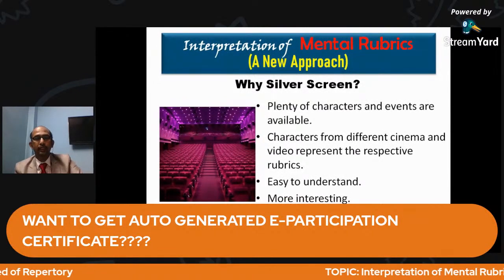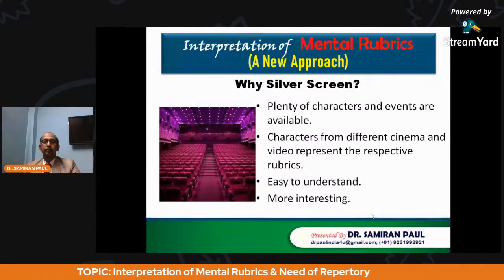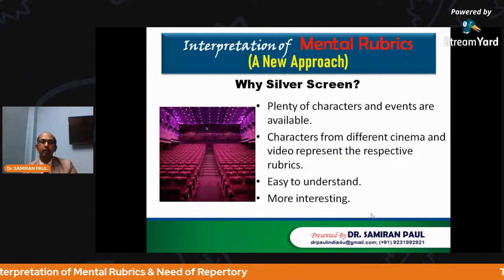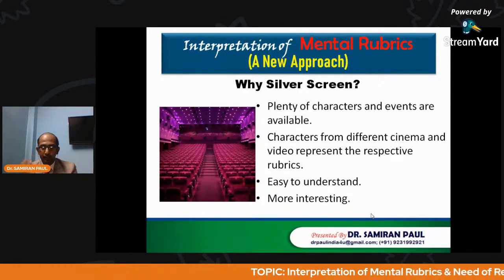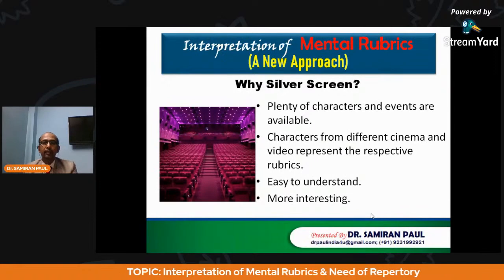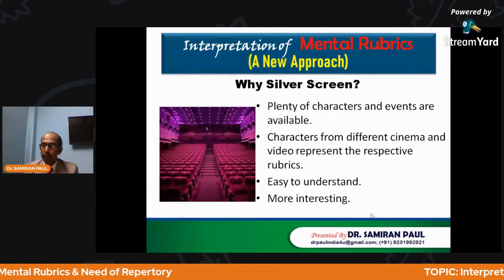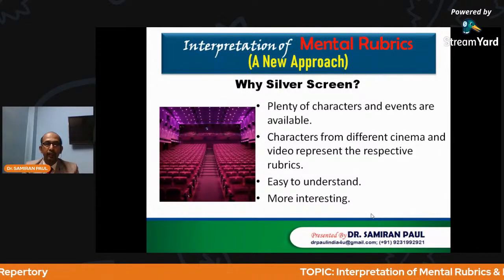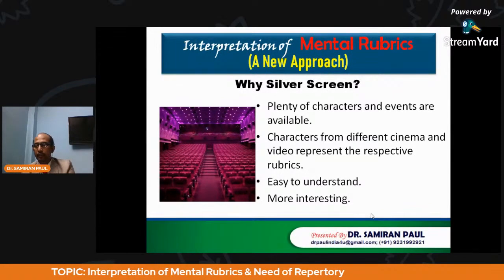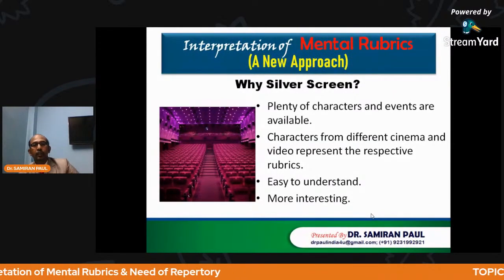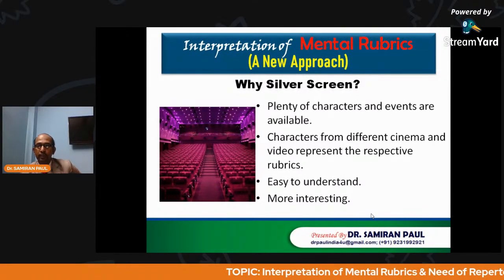Now the question arises: why the silver screen? Many doctors and students may ask why we are taking the help of cinema clippings. We are using the silver screen because plenty of characters and events are already available. The characters from different cinema and videos represent the respective rubrics. It is obviously very easy to understand and very interesting. We have considered video clippings from different movies. Our approach is very simple: we are going to show you small clippings of one to two minutes. If you can guess the rubric, please comment in the comment box. We will do this in an interactive manner.